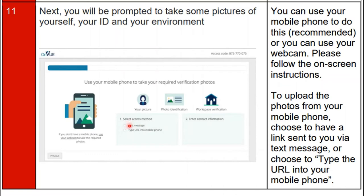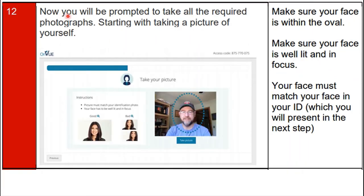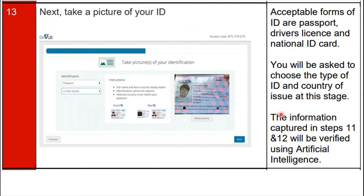You will be prompted to take all required photographs, starting with a picture of yourself. Ensure it is a clear photo: your face must be within the frame, well lit, and in focus. Your face must also match the face on your ID, which you will present in the next step.